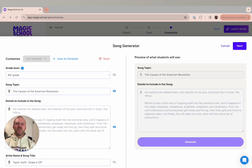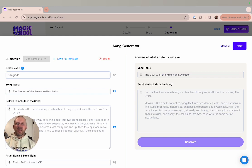I'll share one quick example of a way a history teacher friend used the song generator to let students get creative with one of their end of unit reviews.